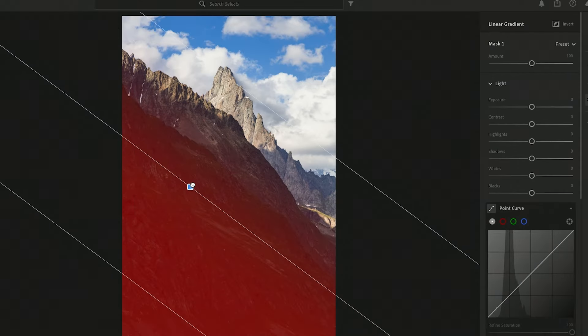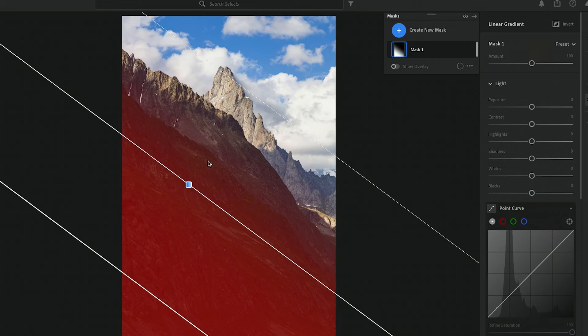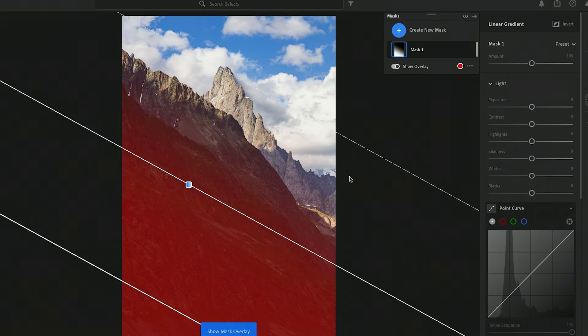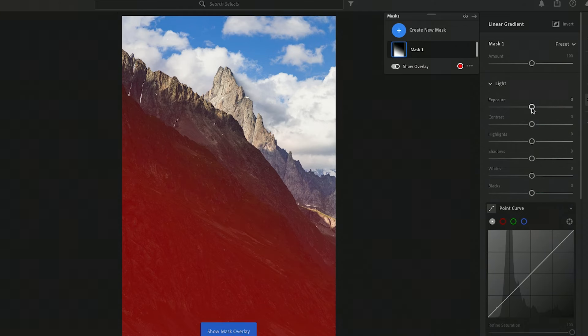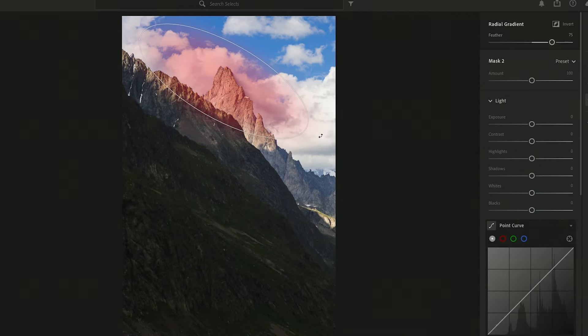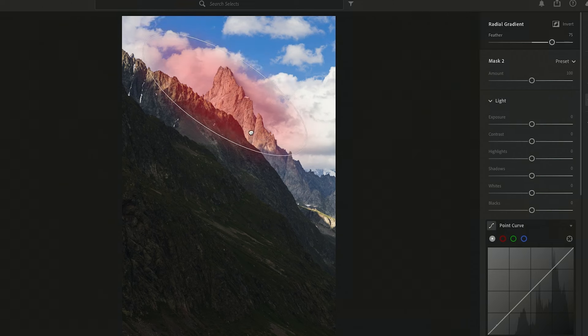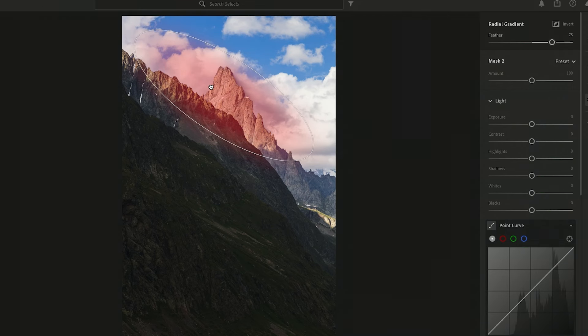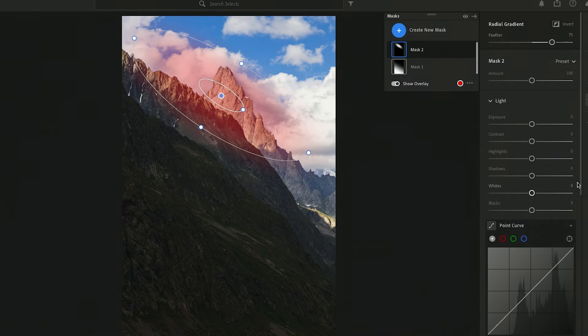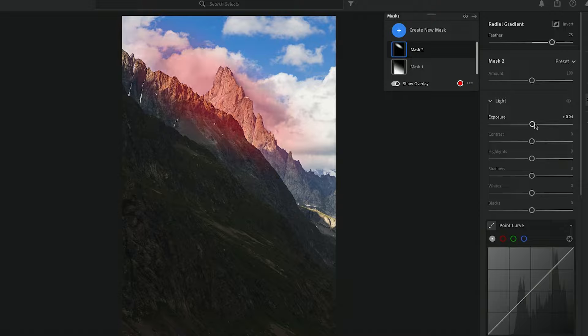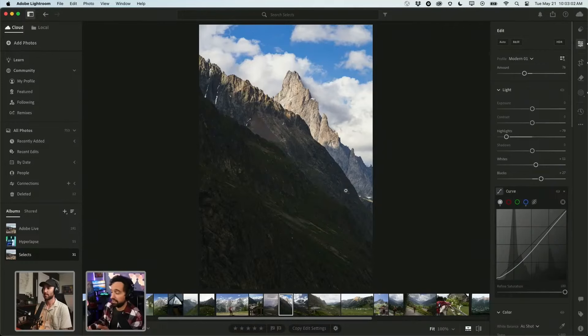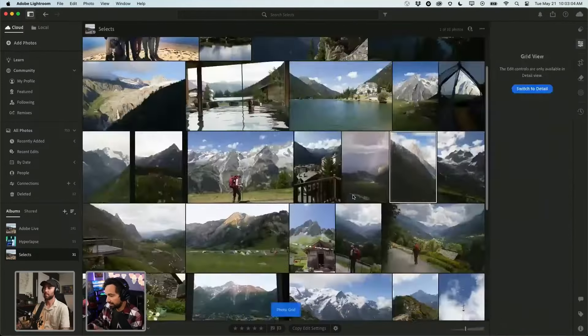Maybe do a linear gradient just to kind of bring more attention to that bright peak a little more. And then I'll do a radial gradient to kind of go with this whole area, just really exemplify the light that's going on there. Boom, that photo is already done. I like that.